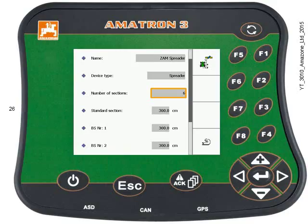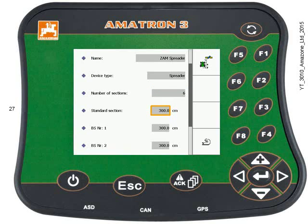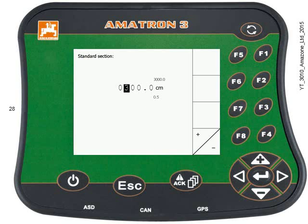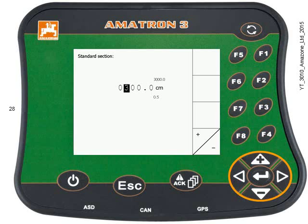The box below that is standard section width — that's the width of each of the six sections. Press the down key to highlight the box and press the Enter key to edit. I've got a 24-metre working width divided by six, which is four metres. So I'll change this using the keypad to 400 centimetres — beware, it is in centimetres. Once you're happy, press the Enter key.